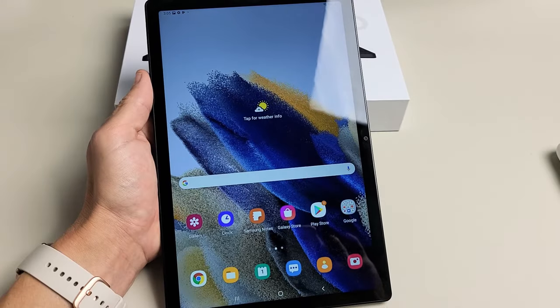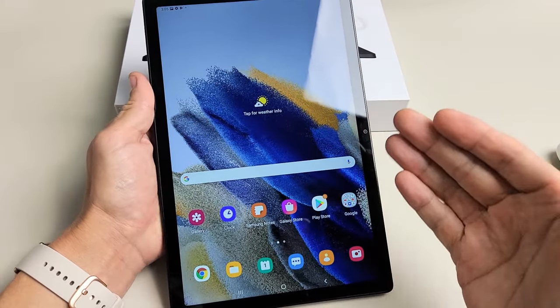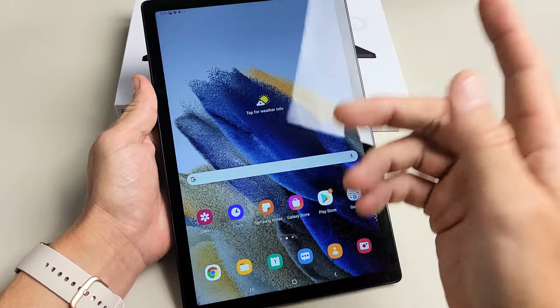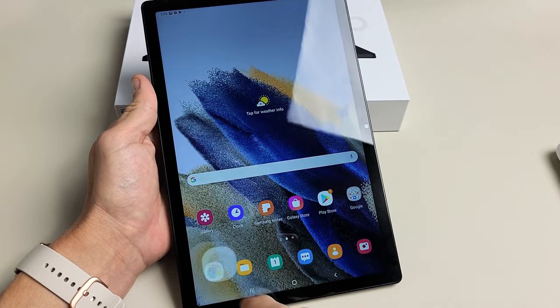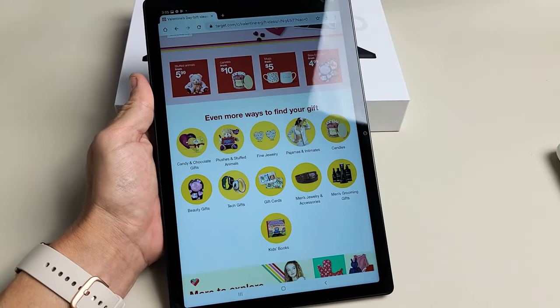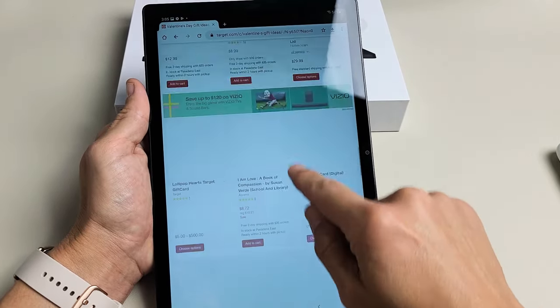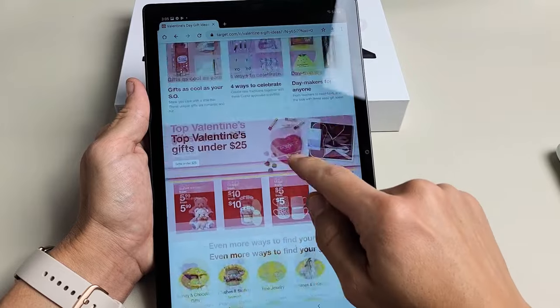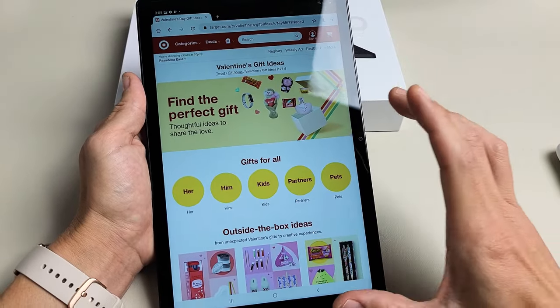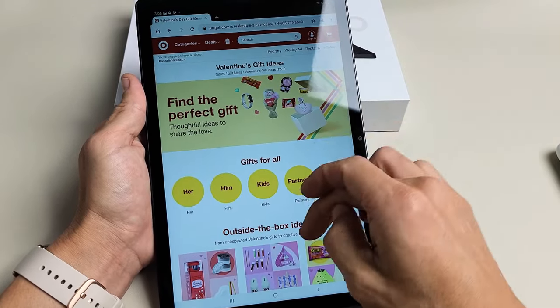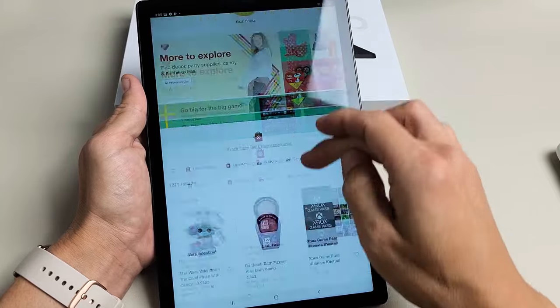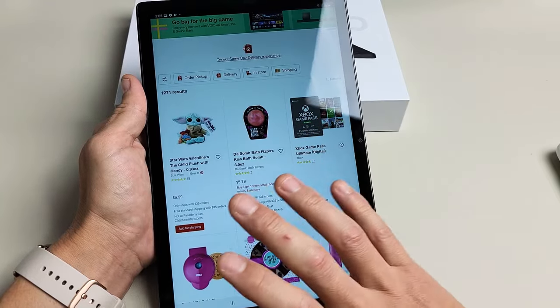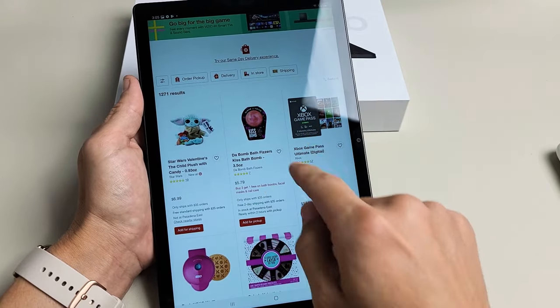Now, we have something else called a scrolling screenshot too. So for example, let's say you're opening up a browser here, and you have a website that you're looking at. And instead of taking a screenshot of this, and then part of this, we can take a screenshot of the whole entire thing just on one screenshot.